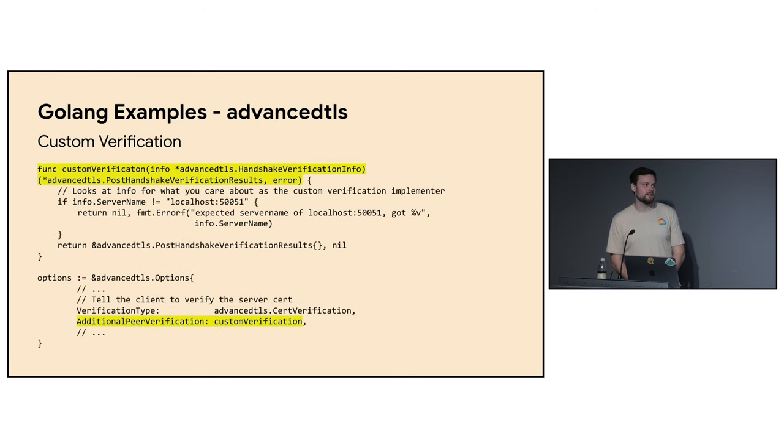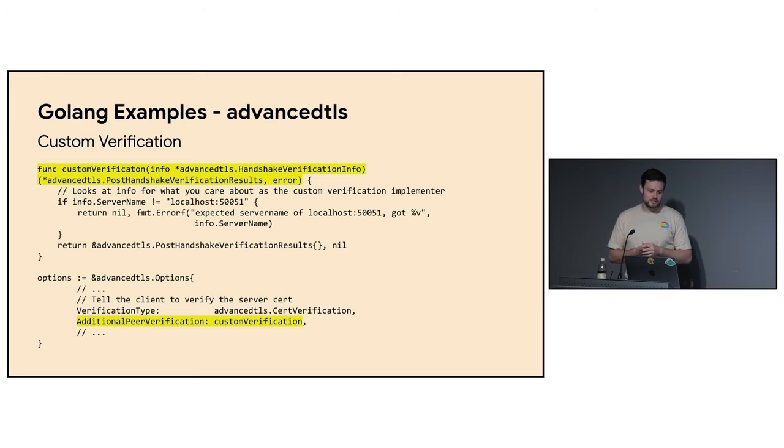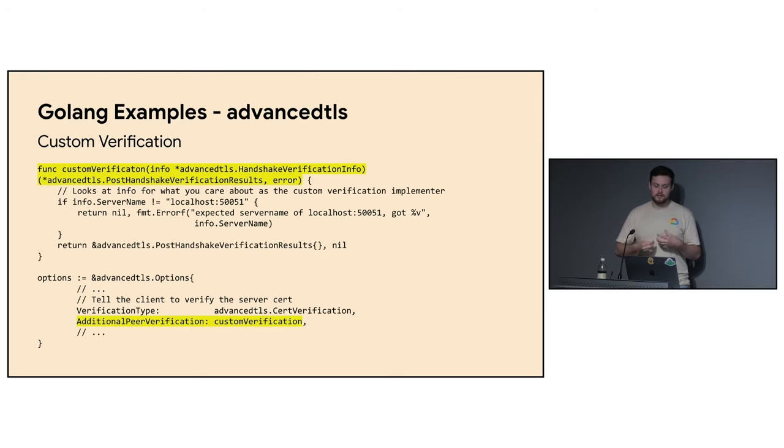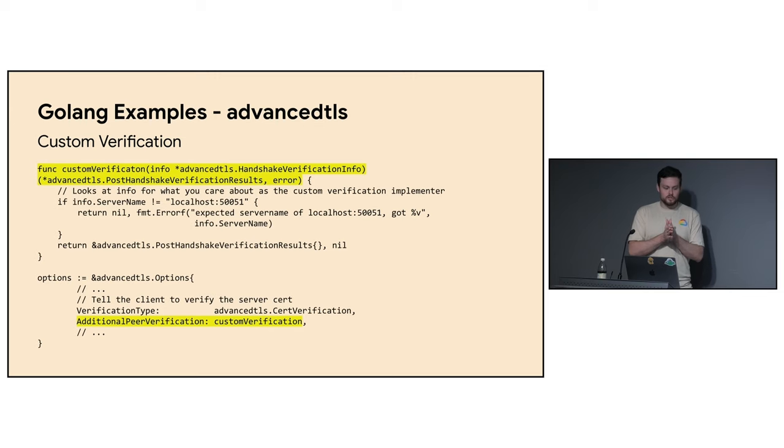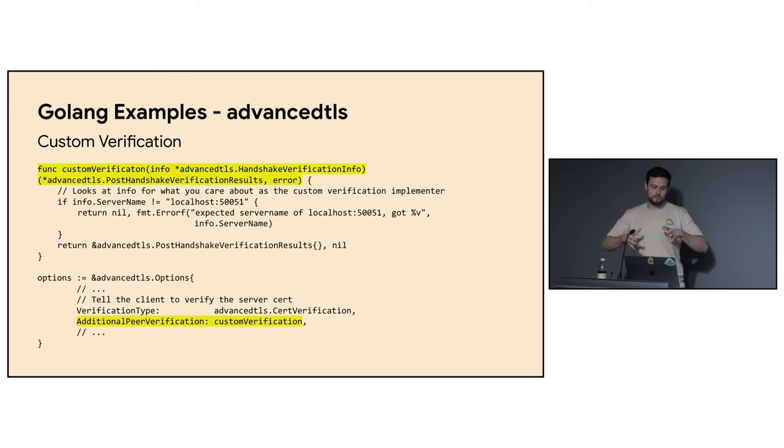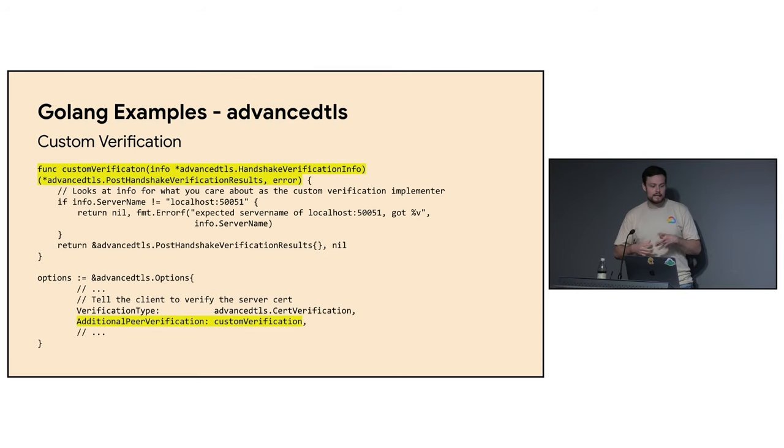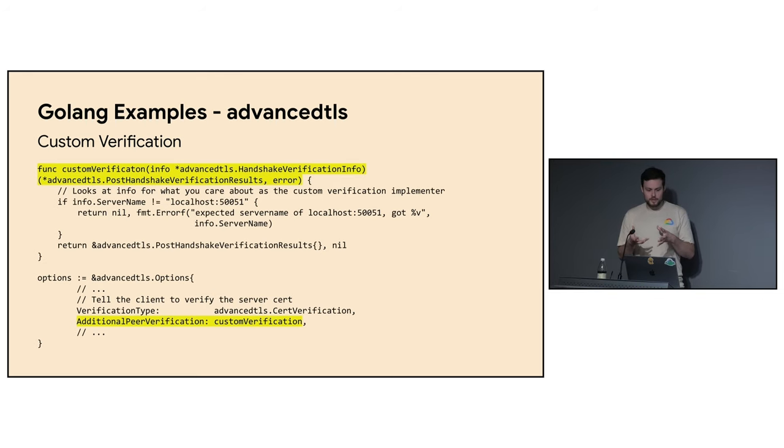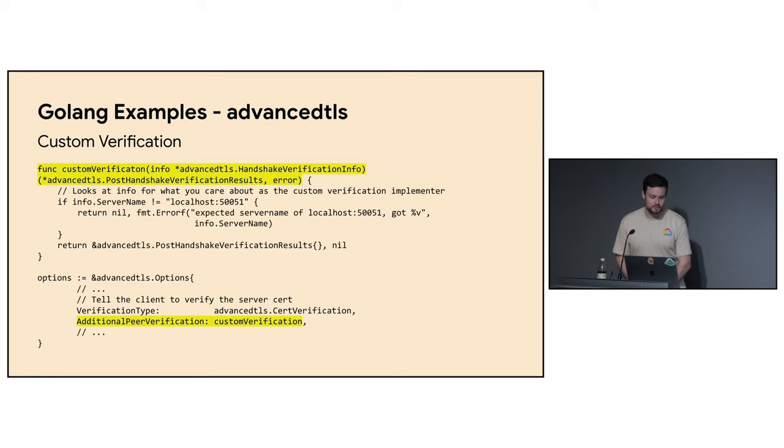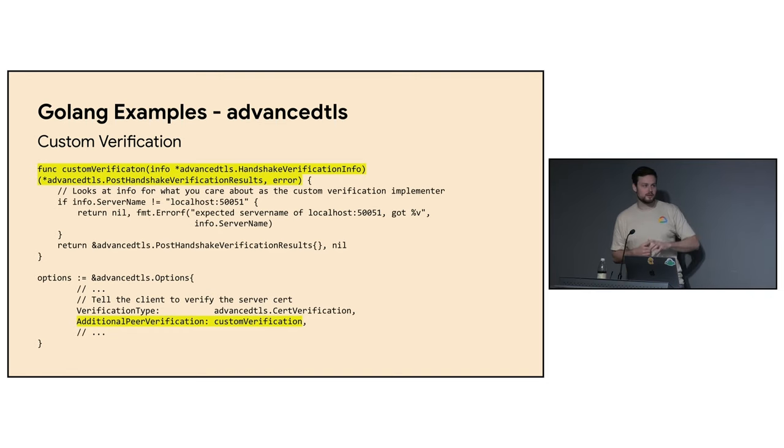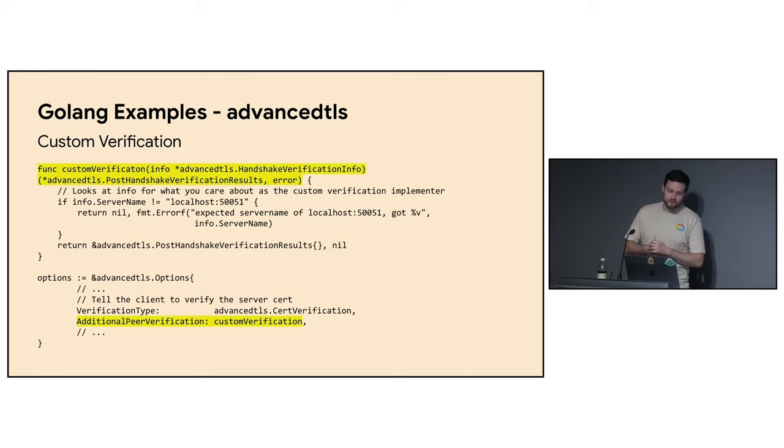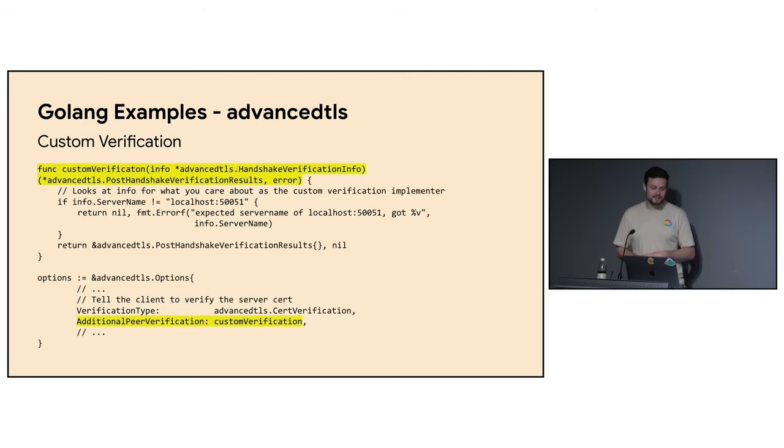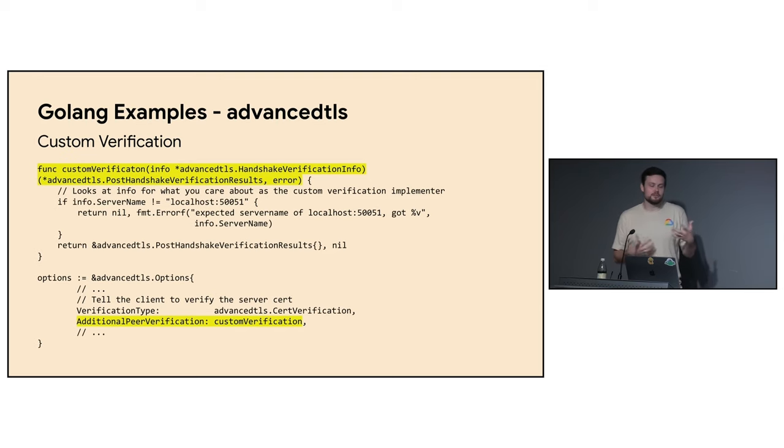And then the last example for Go is custom verification. For this one, you give the advanced TLS options a function matching this signature. You get in this handshake verification info. So what happens here is we do the normal handshake with the normal cryptographic checks, all of the normal chain building that happens during a TLS handshake. And then once that's done, it passes through to this. This gets called back. And then you can use all of the different information on this struct to check whatever you want. This is a pretty contrived example from the examples in the repository where we know we're going to run the server on localhost 50051. So the client will check to see if it's on 50051. And if it's not, it'll fail out. But you can imagine there's many other checks like this that you may want to do.